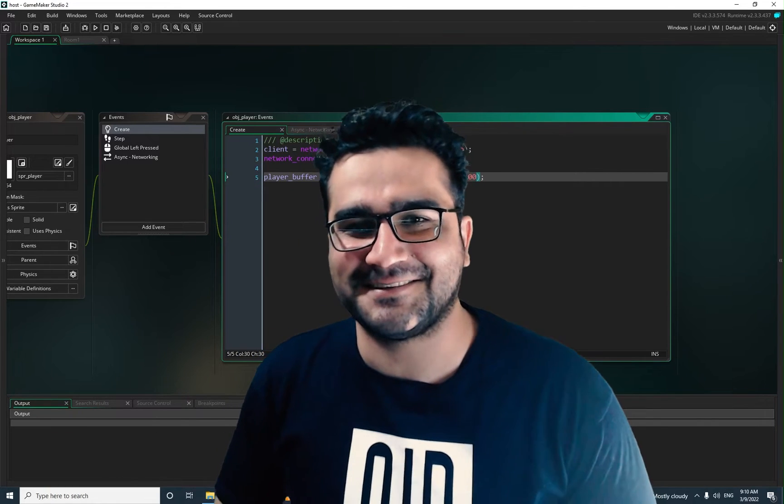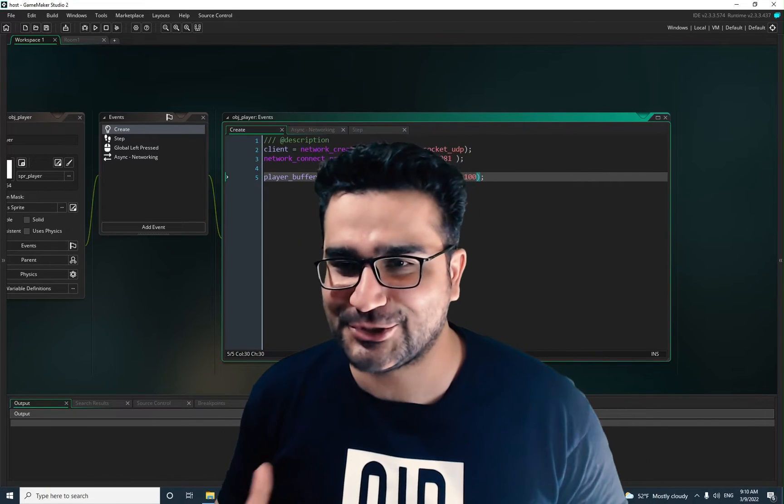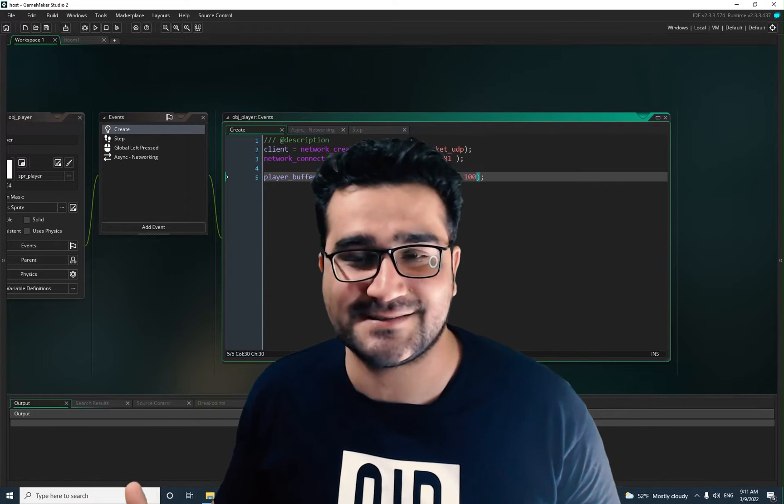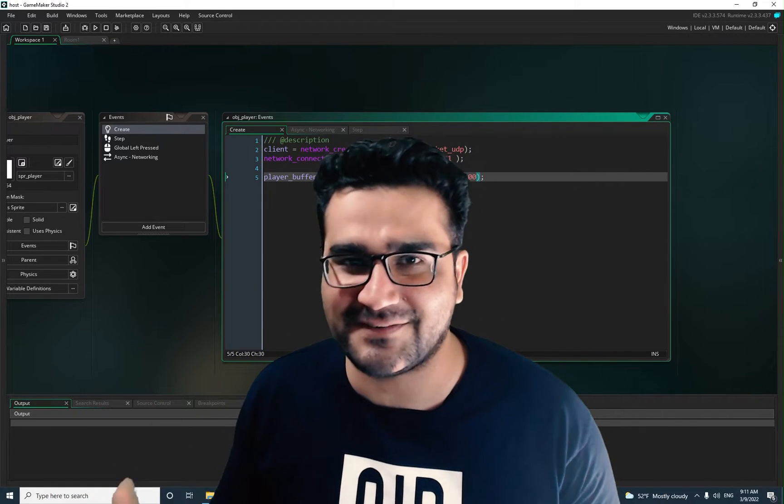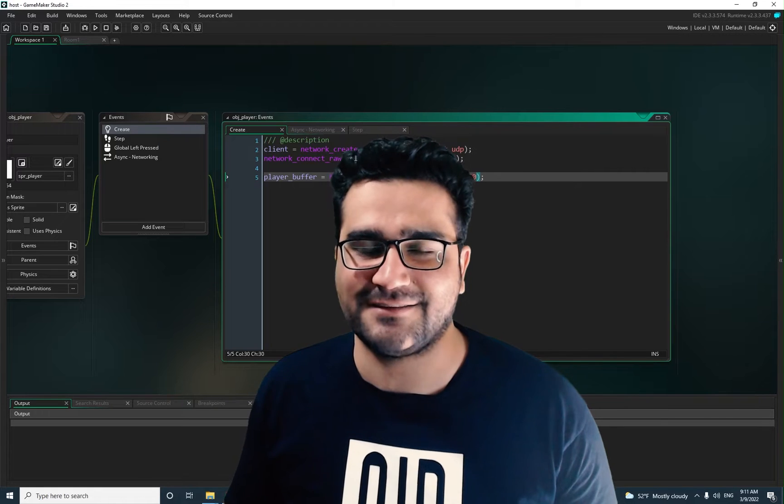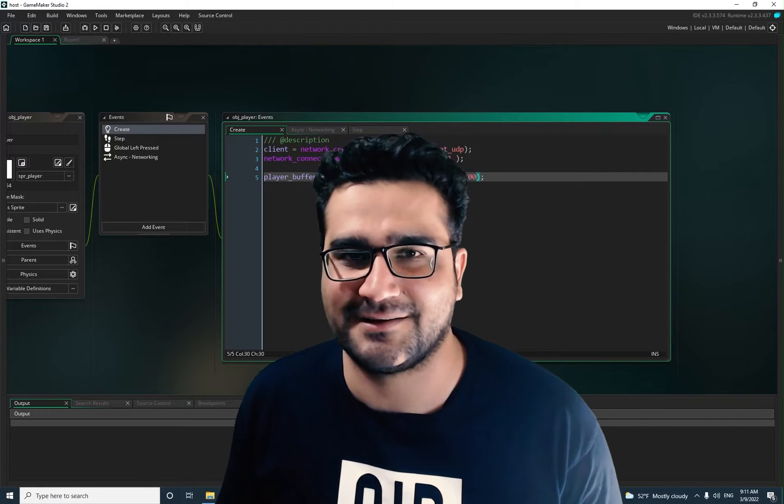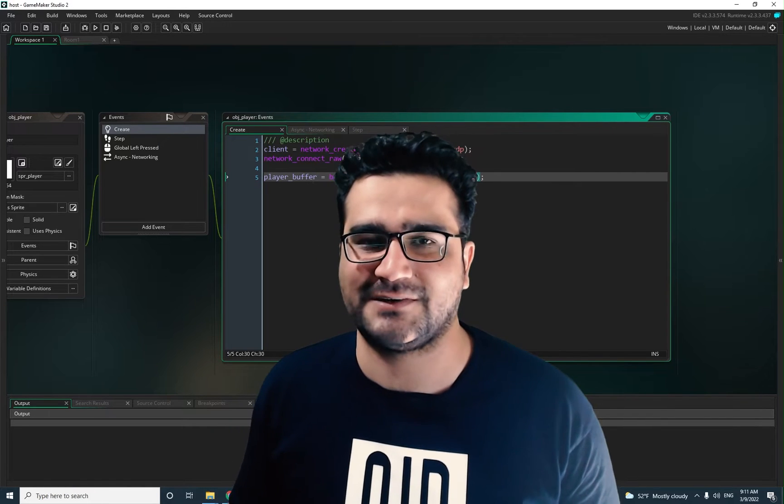Hi, I'm Navidansar, and in this video I'm gonna show you how you can simplify everything for creating a multiplayer game. So without any further ado, let's begin.